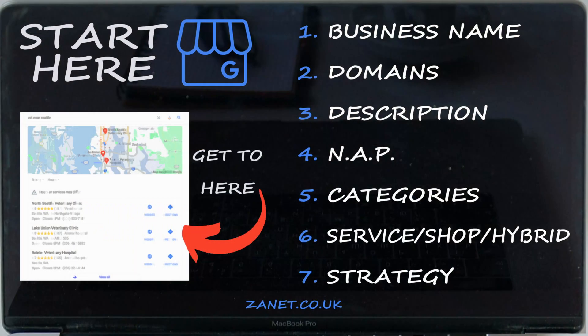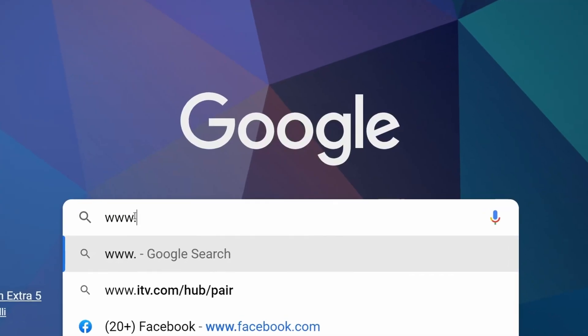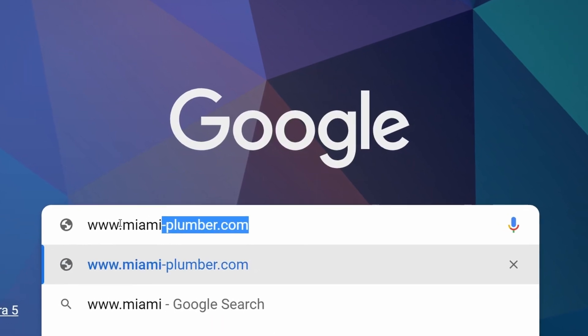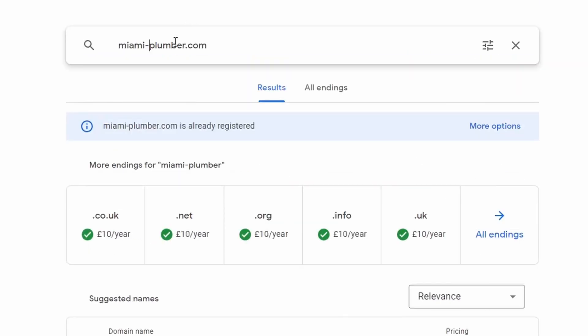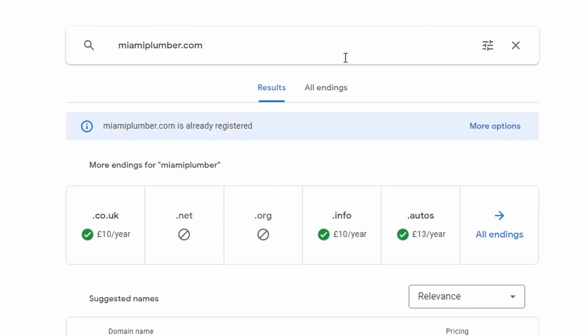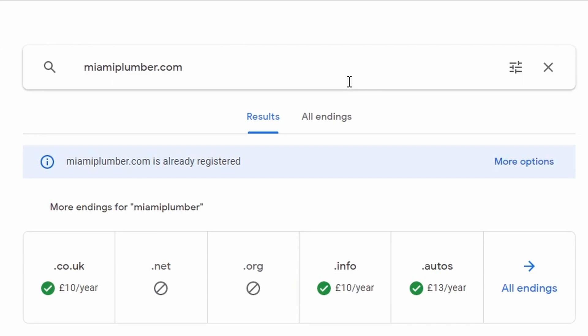If you already have your business name and can't change it, Google can still reward you through many other optimizations. But if you can get your city and your main category keyword within your business name, that gives you a long-term advantage. The second area is your domain name — the address of your website, typed in as www or https. Ideally it matches your business name as closely as possible, such as miamiplumber.com or .net or .co.uk. A dash between words is fine, though people sometimes forget to include it.